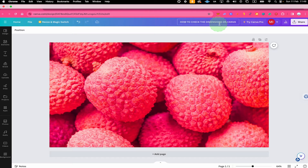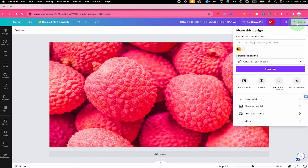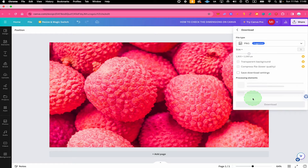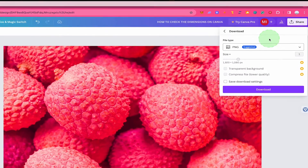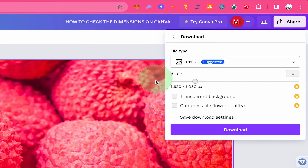If you have already given your project a name, to check the dimensions of your project, all you need to do is to click on Share here in the upper right corner of the screen, and then below click on Download, and you will then see the dimensions here under Size.